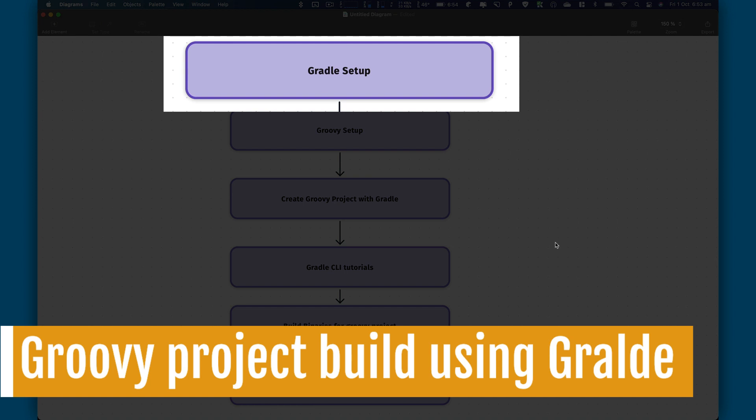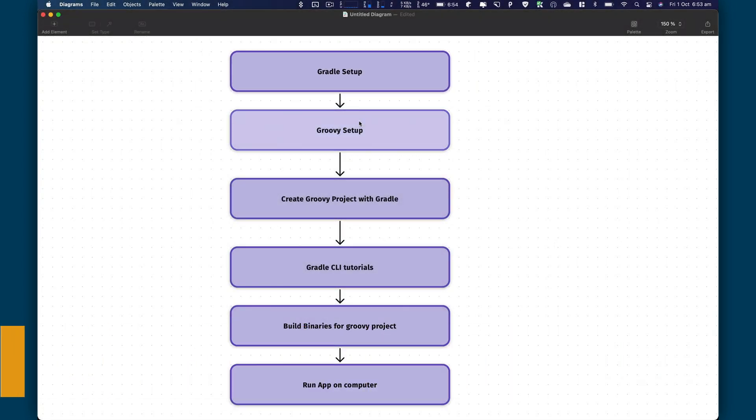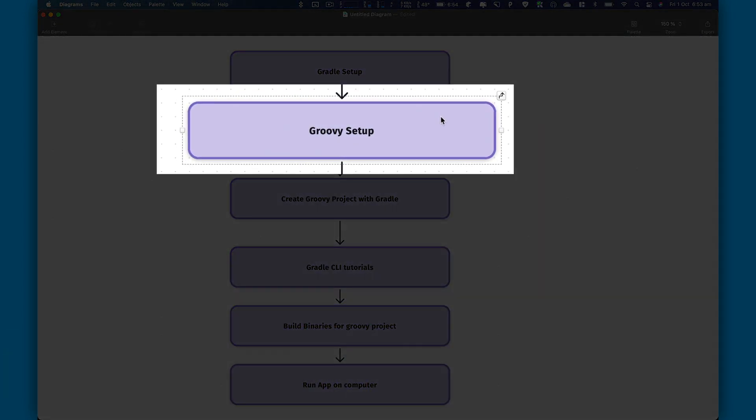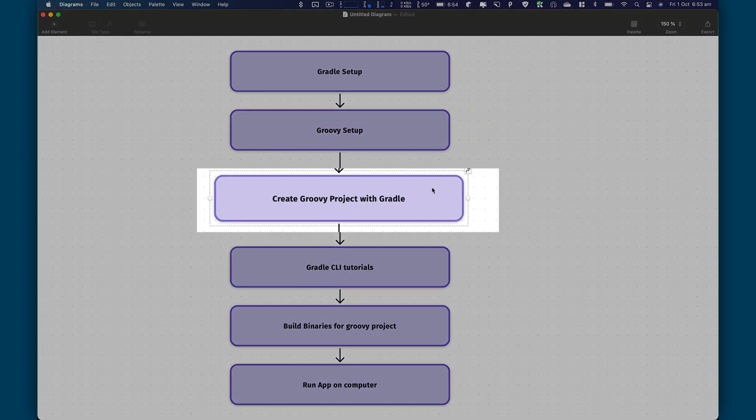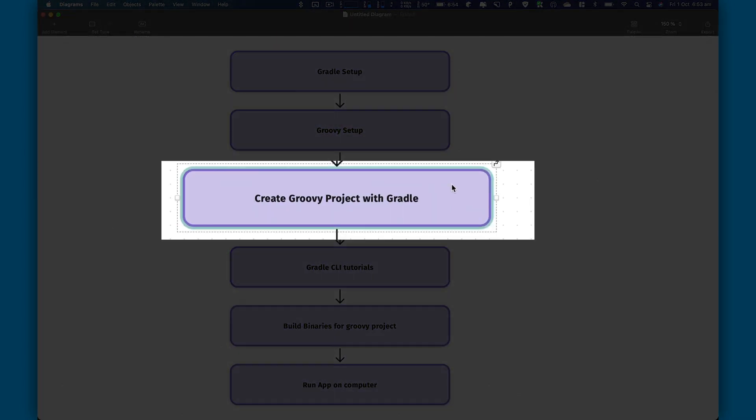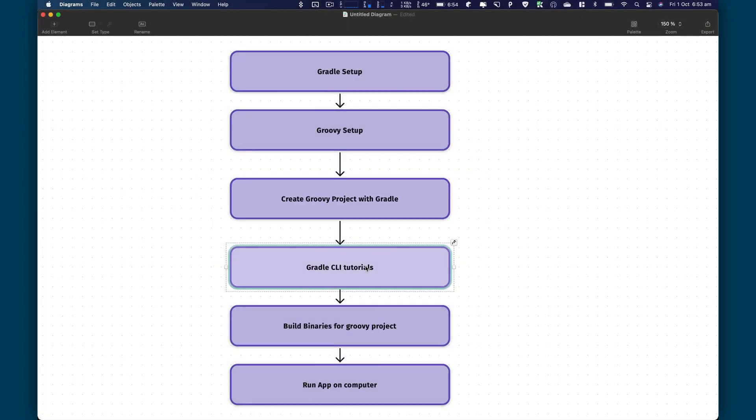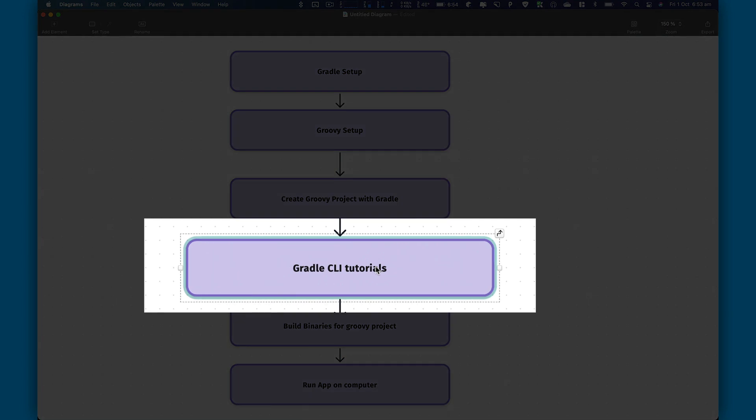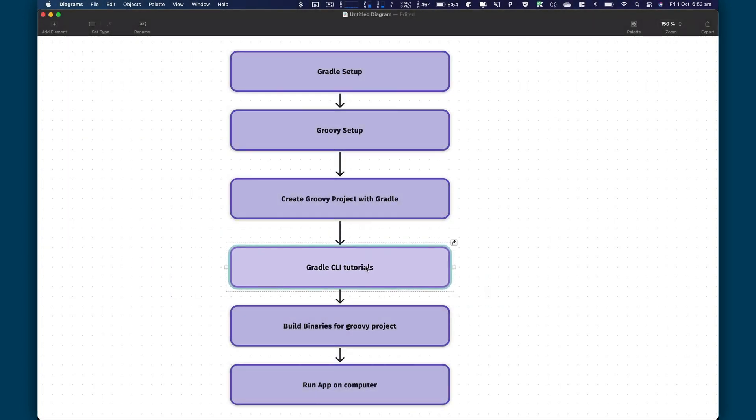In this video, I'm going to teach you how to set up Gradle on your Mac, how to set up Groovy, and how do we create a new project using Gradle CLI. And then we will move to learning Gradle CLI. We will learn how to build binaries for a Groovy project. And once we build our project, we will learn how we run it on the computer.